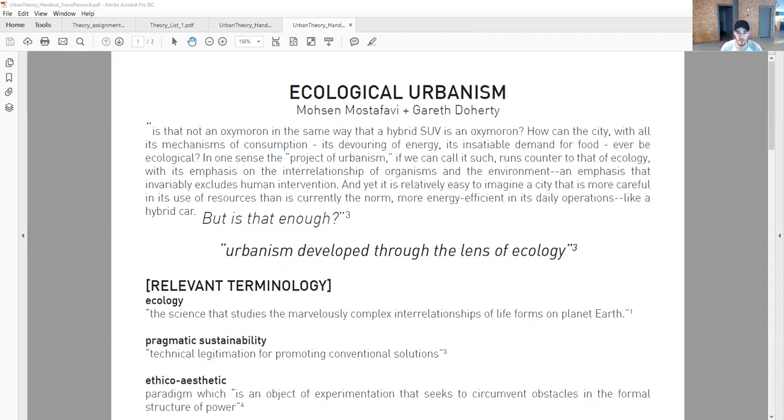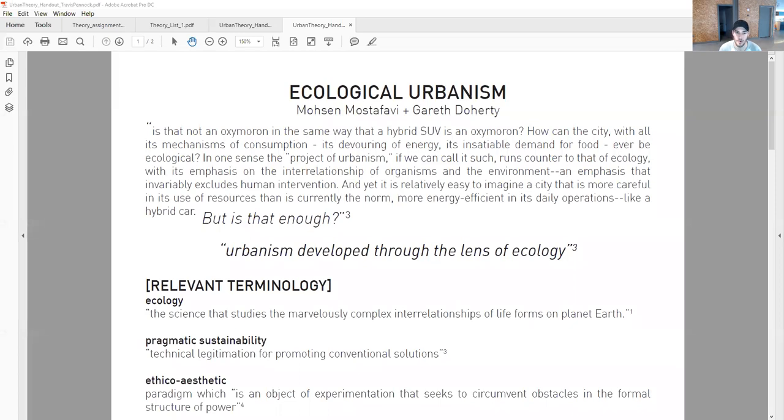I thought one of the first paragraphs written in the book is pretty powerful. When talking about ecological urbanism, they say: is that not an oxymoron in the same way that a hybrid SUV is an oxymoron? How can the city with all its mechanisms of consumption, its devouring of energy, its insatiable demand for food ever be ecological?